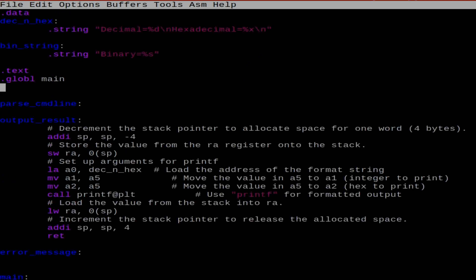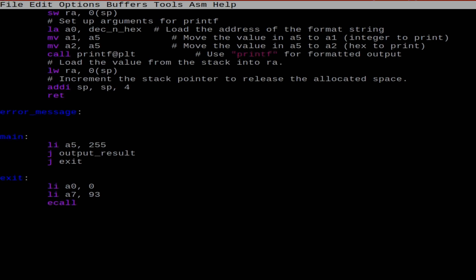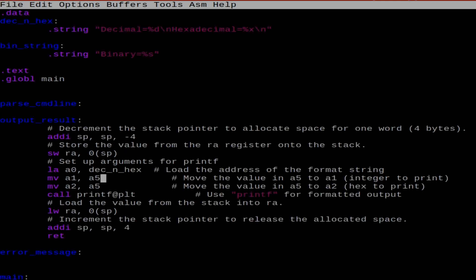What we've got here is a decrement of the stack pointer to give myself room for a word, store the value, set up the arguments, and then I put A5, which is the integer I've stuck in here. Temporarily, I've just put 255. I load that into A1, and then A2 is the second argument. So the first argument we'll output as decimal, and the second argument we'll call the hexadecimal output. It calls printf, loads value from the stack, increments the stack pointer, and returns.